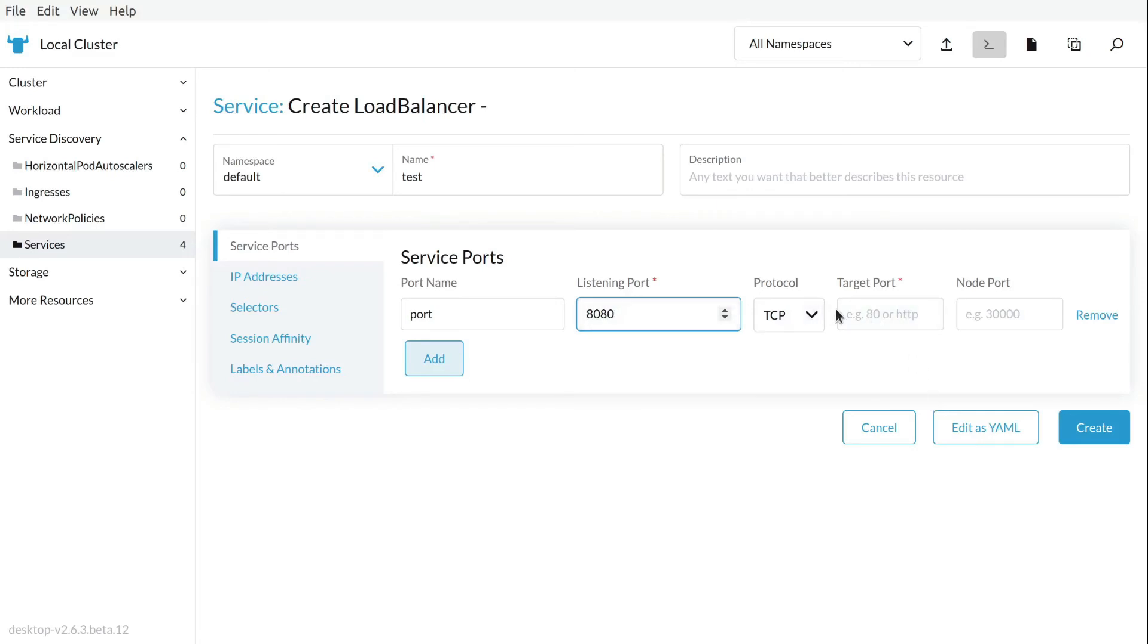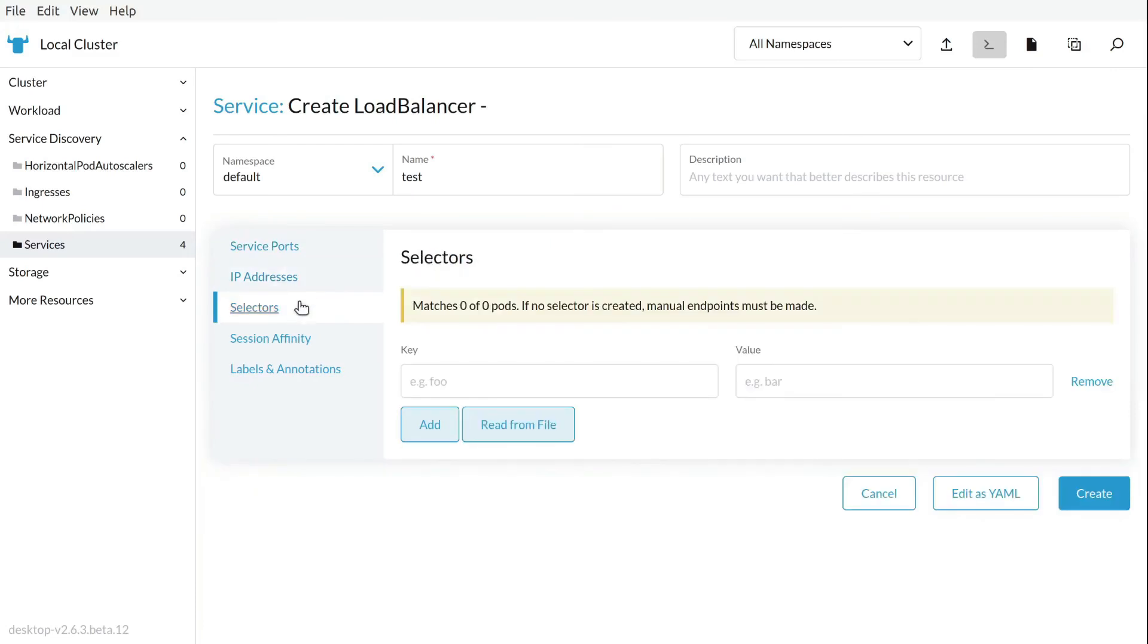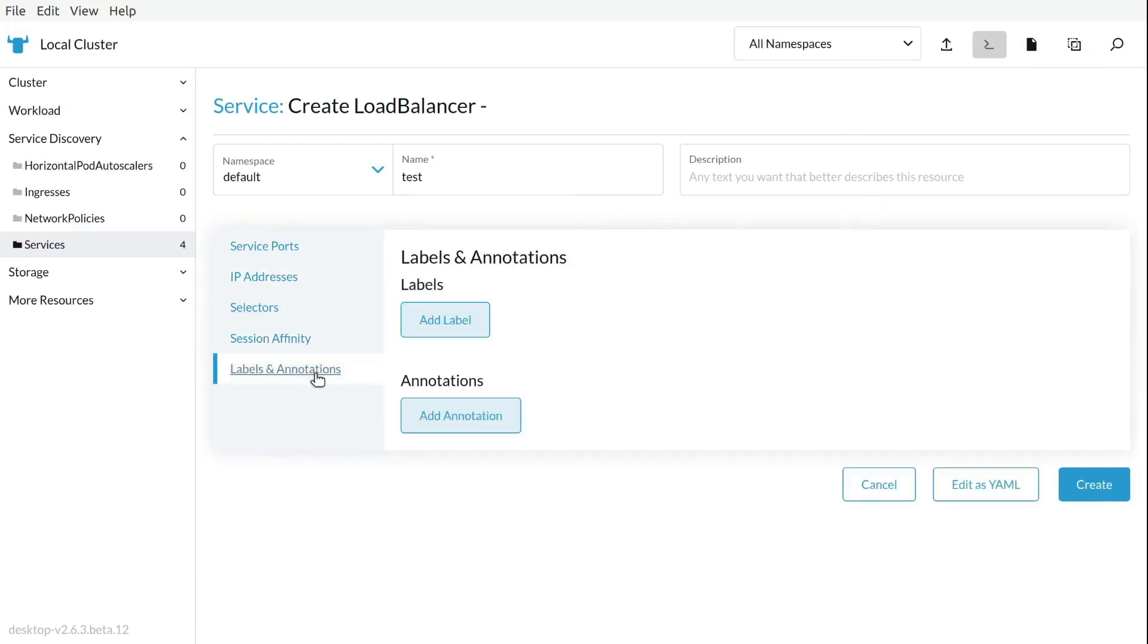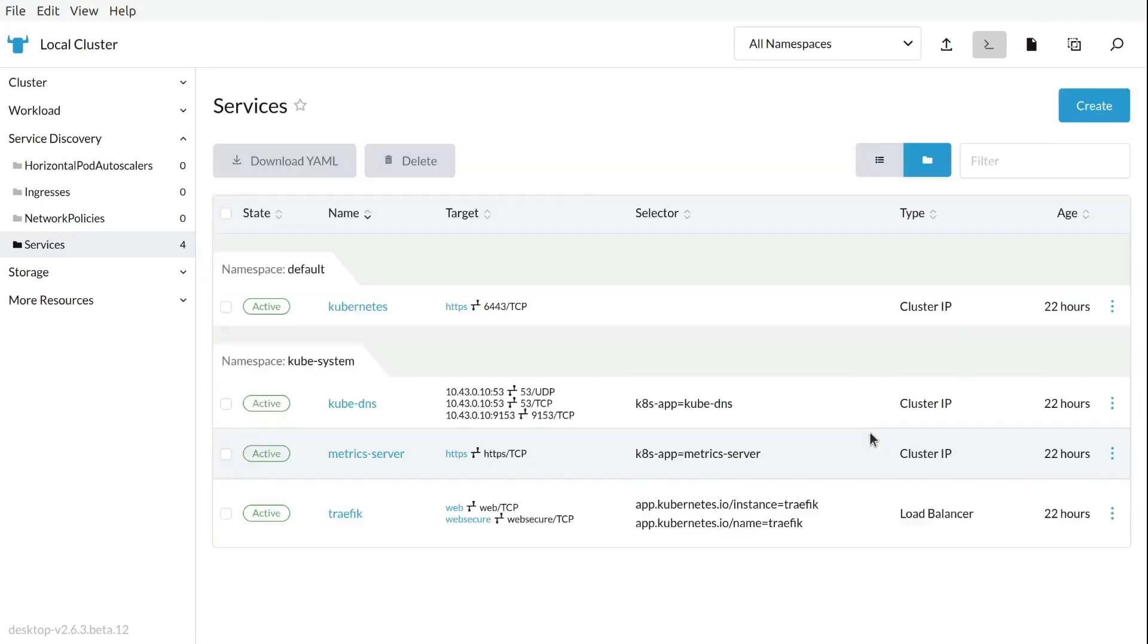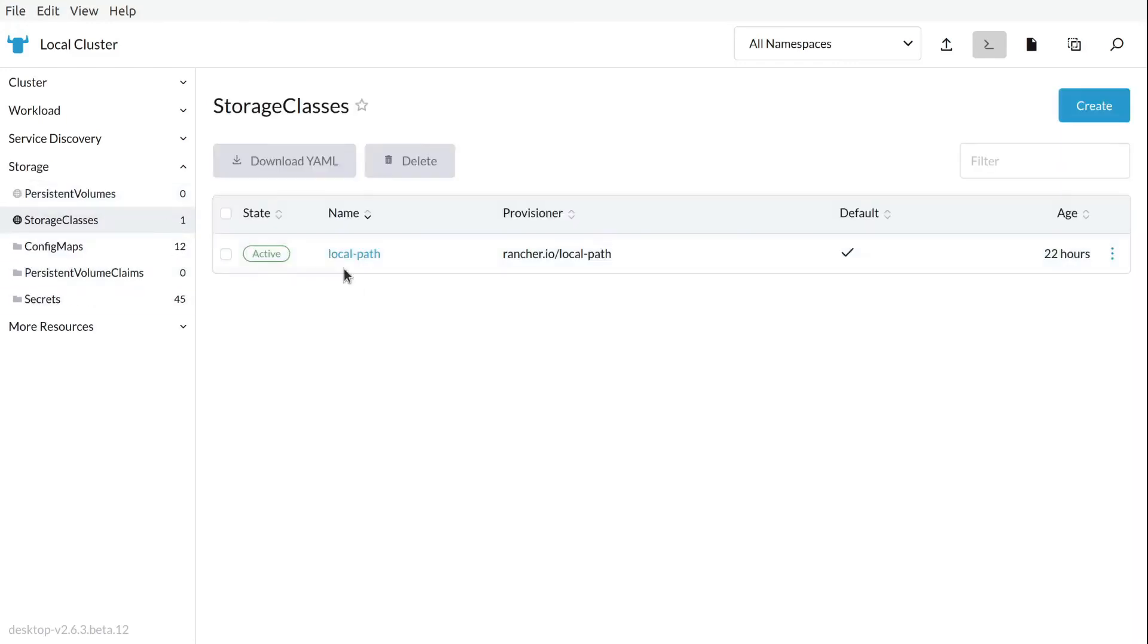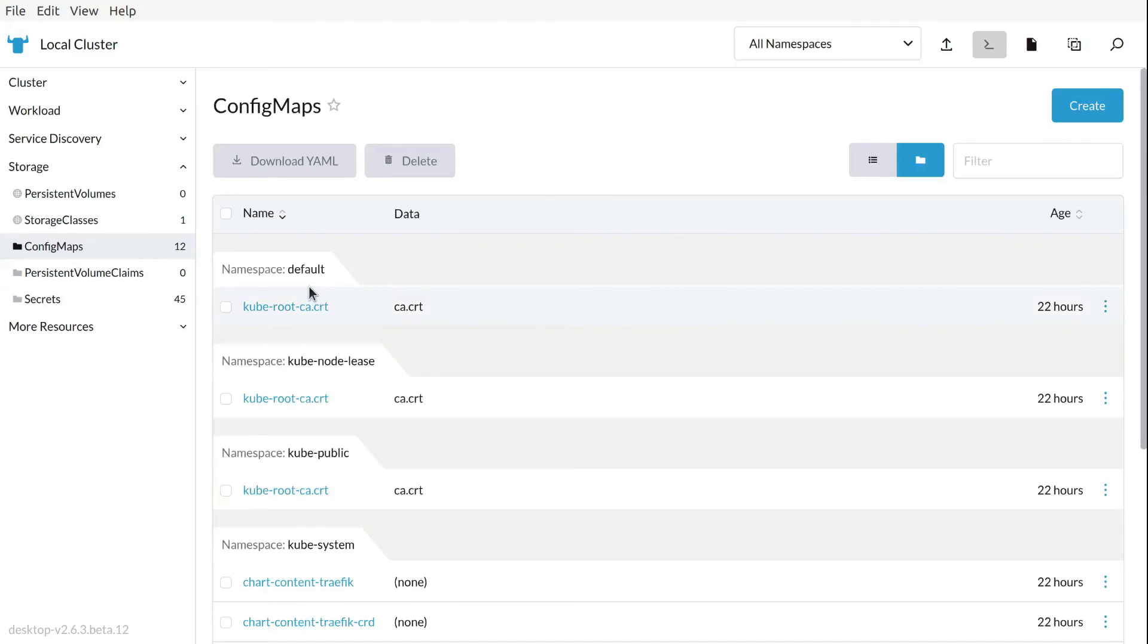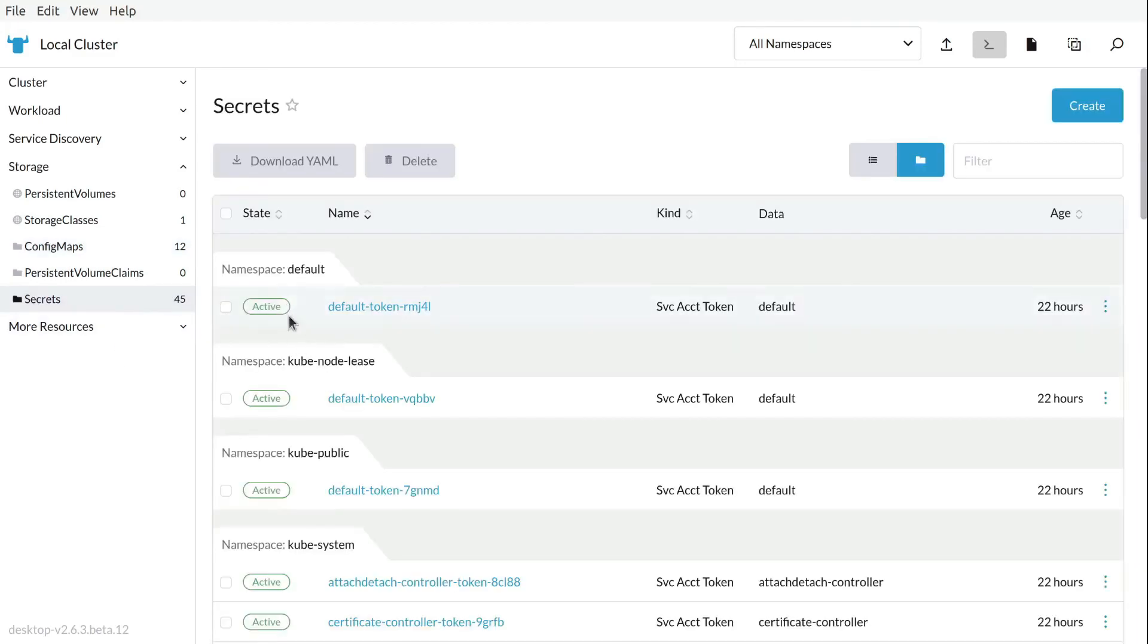So we can see a lot of information more. IP addresses, selectors, we can select affinity, labels, all what you can expect from Kubernetes, but from a single and nice UI. We can see also the storage, storage classes, persistent volumes, config maps, and almost any kind of resource you can imagine. You can find it here.